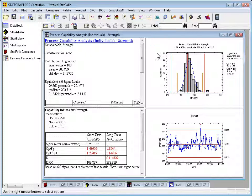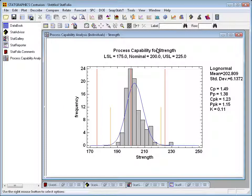Now, I'm going to double-click in that pane to make it large. What you'll see here is actually a histogram of the data in the column called strength. Superimposed on top of the histogram is the best-fitting log normal distribution. Now, this distribution is skewed a little bit to the right. It's not perfectly symmetric because the data appear to be skewed. The taller vertical lines, incidentally, are at the target value, the nominal value of 200, and then the specification limits 175 to 225.